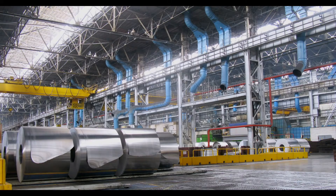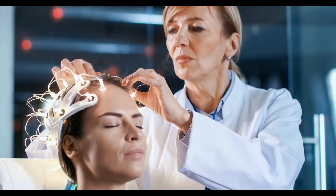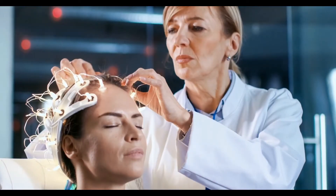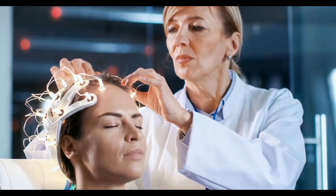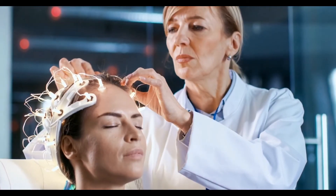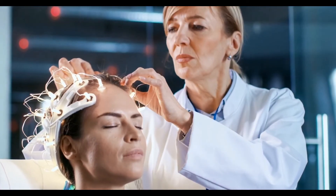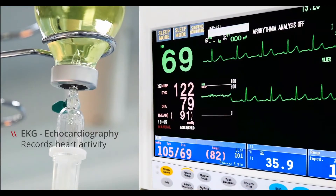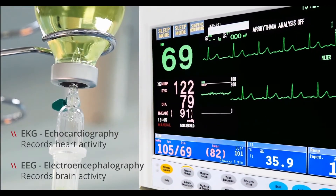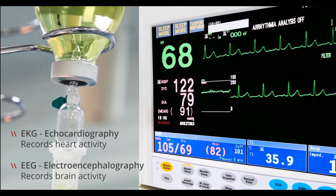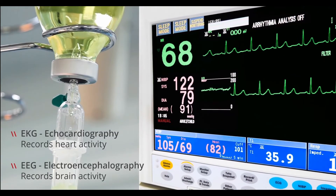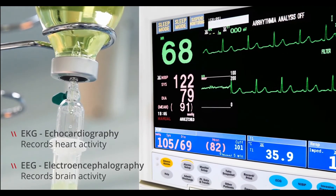The 1510A can even be used for testing and calibration of medical equipment. Its stable, accurate, low-level signal generation is ideal for simulating the signals from EKG or EEG sensors.